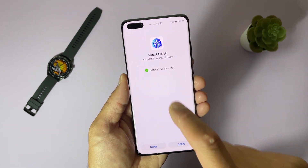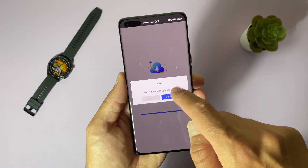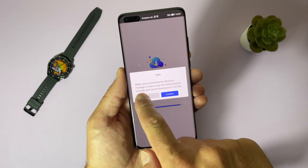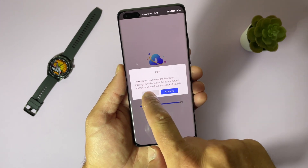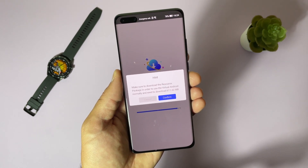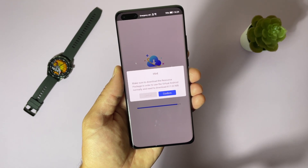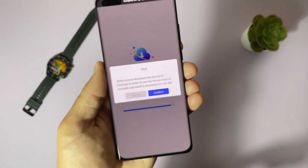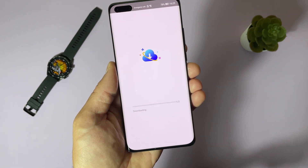Let's install it. It is ready — Virtual Android is already installed. Let's open it. Make sure to download the resource package in order to use Virtual Android normally; you need to download 600 megabytes. So be sure you are using a Wi-Fi network. Let's open it, confirm, and it will start downloading.